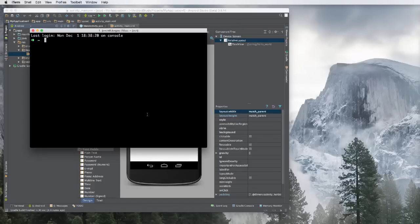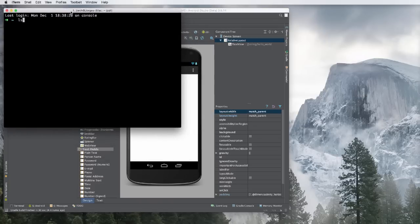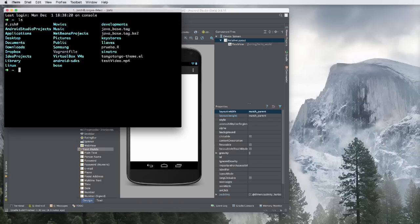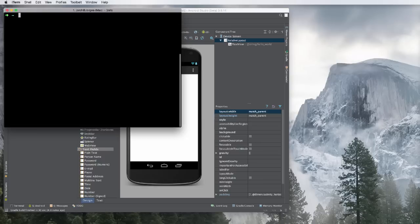Hey guys, my name is George and today we're going to learn how to create a keystore for signing our Android application. This process is quite easy and not that complicated. Basically, what we're going to need is our terminal, and with that we're going to create a directory where we're going to put our keystore. Right now I'm going to create a directory called 'keys' and get inside that directory.